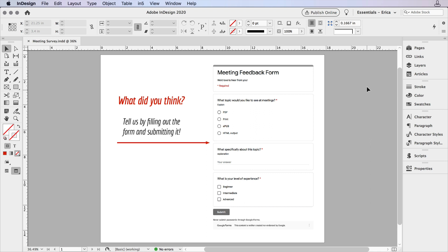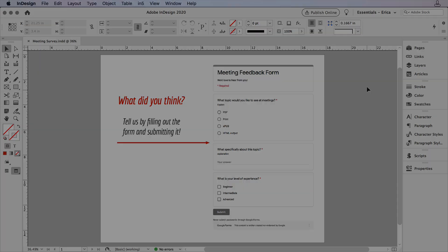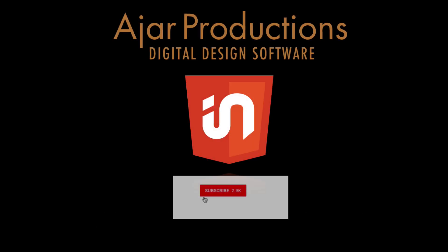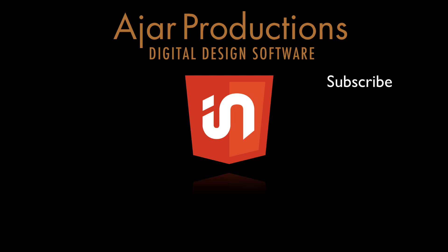And that's it. That's all you need to do to include a submittable form in InDesign when exporting to HTML with In5. If you want to see more of what you can do with In5, subscribe to the Ajar Productions YouTube channel. Hit the bell to get notified of new videos, and we'll see you in the next one.